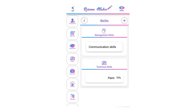You can add unlimited skills. Examples of management skills include data analysis, copywriting, foreign languages, accounting, computer languages, mathematics, graphic design, and many more. Now you have added skills into your resume — let's move to the experience section.